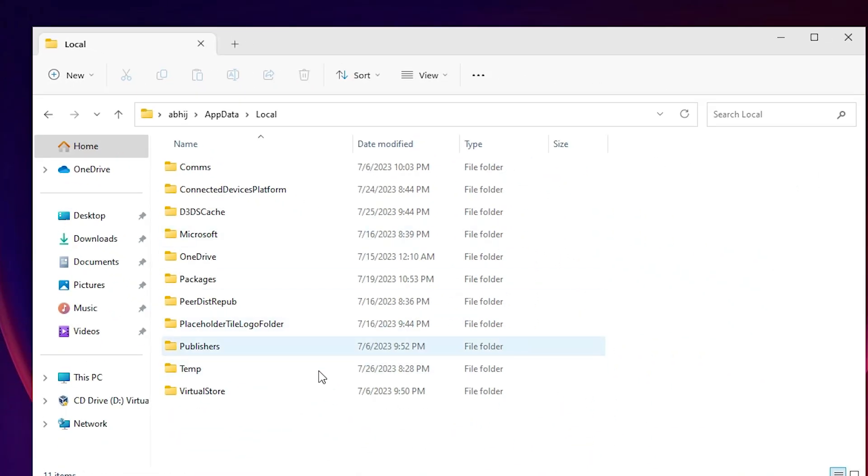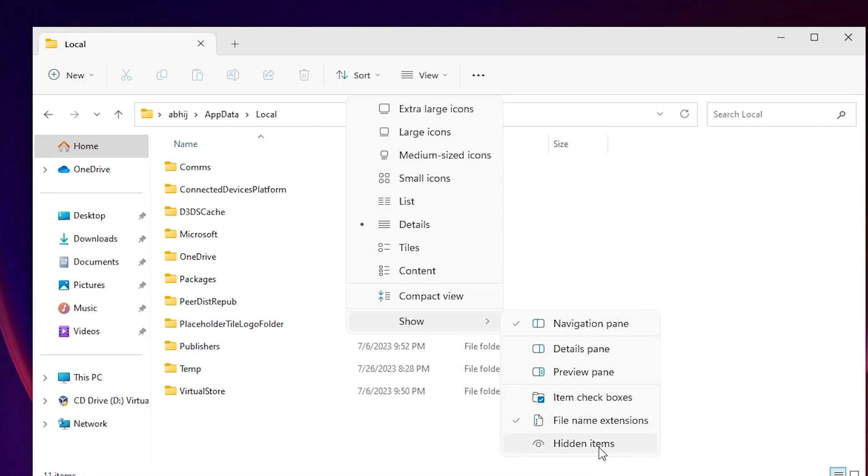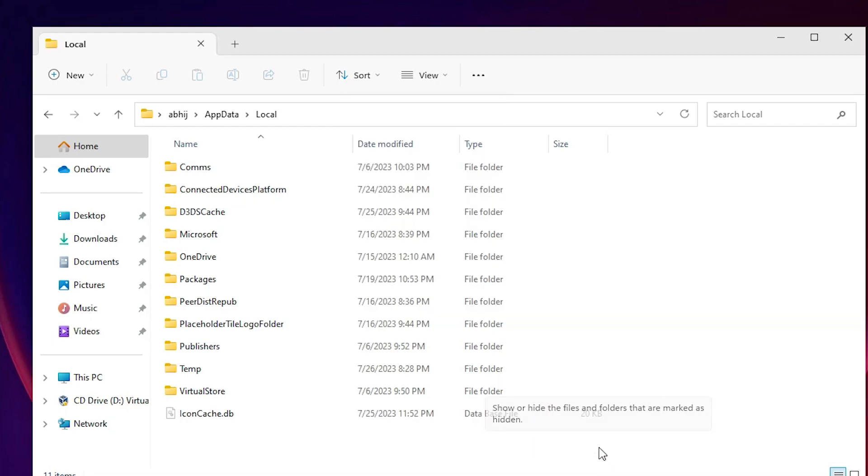In Local, we just go to our View. In View, just go to Show and just go to Hidden items. We want to show hidden items, so click on Hidden items.